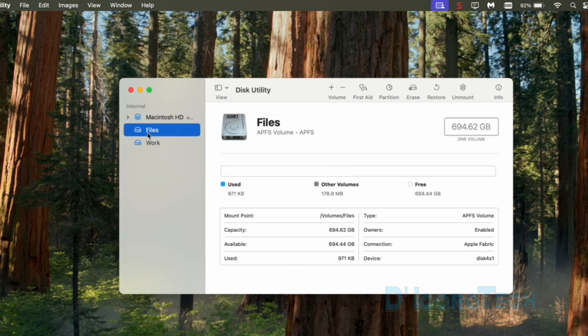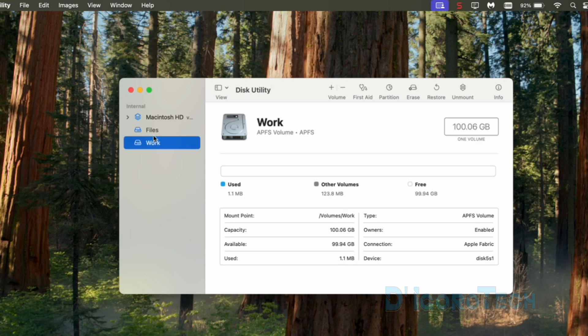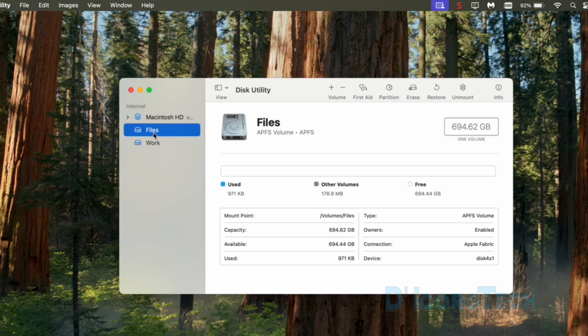Before we proceed, make sure to back up all your files from the partition that you want to delete because all the files will be deleted or wiped out.